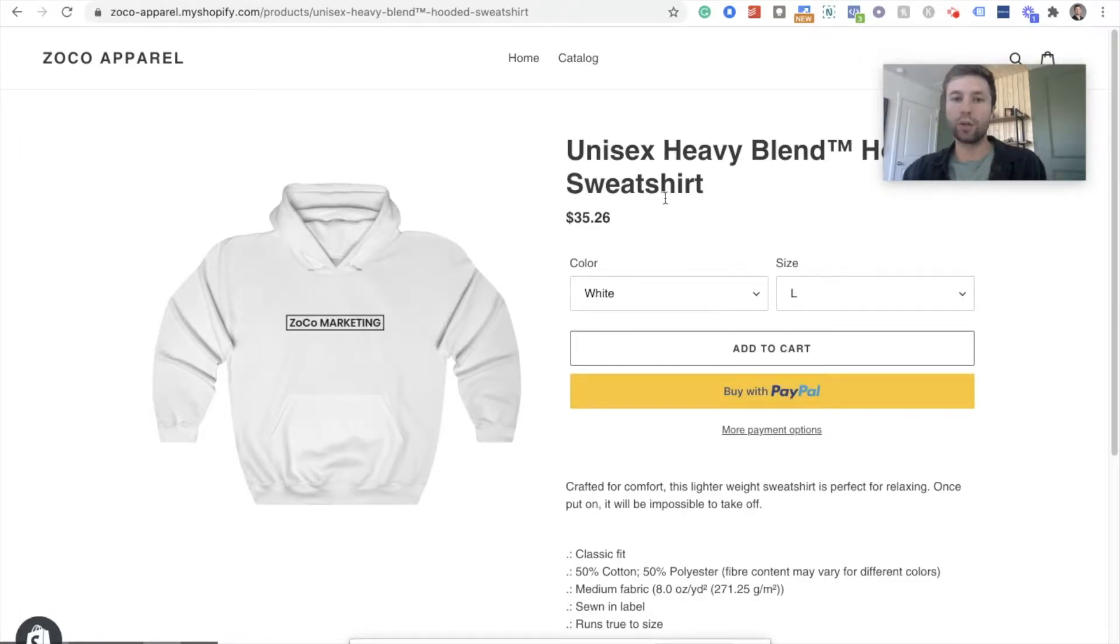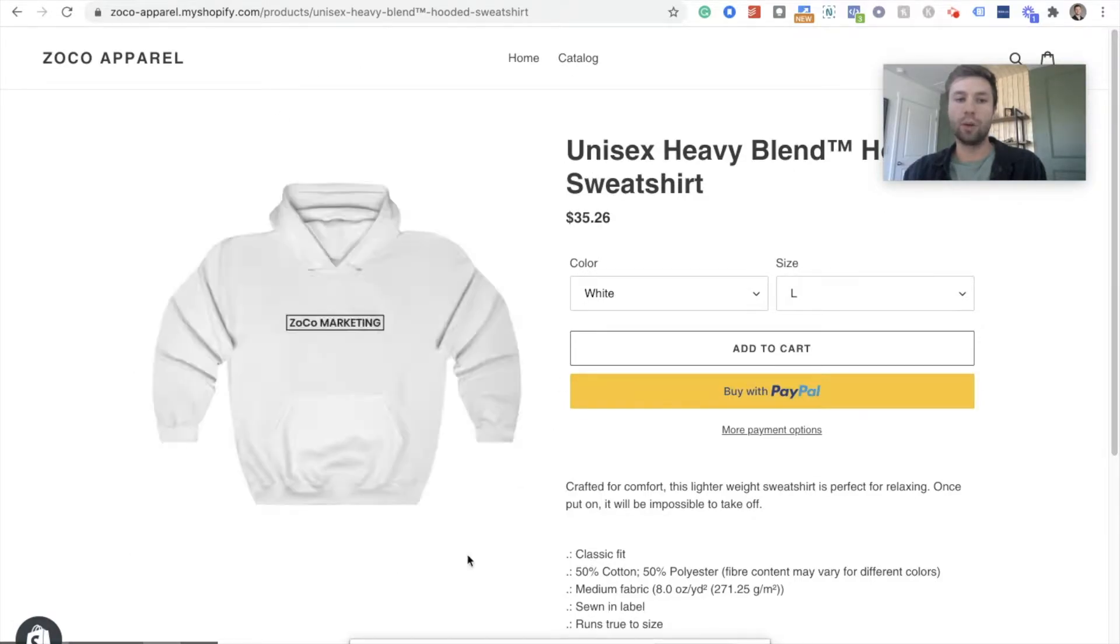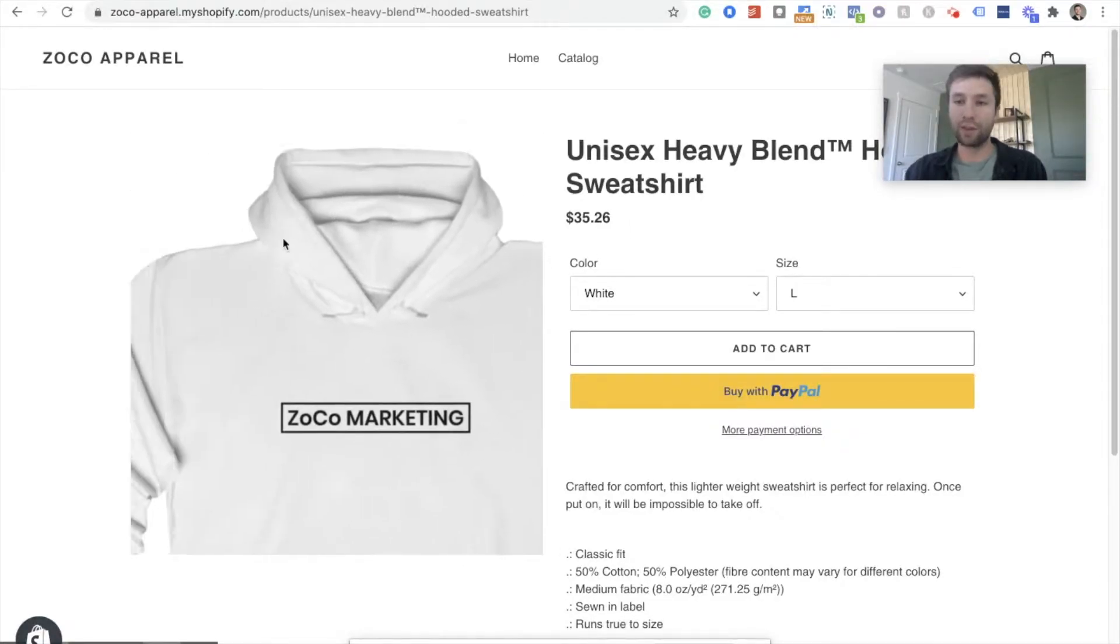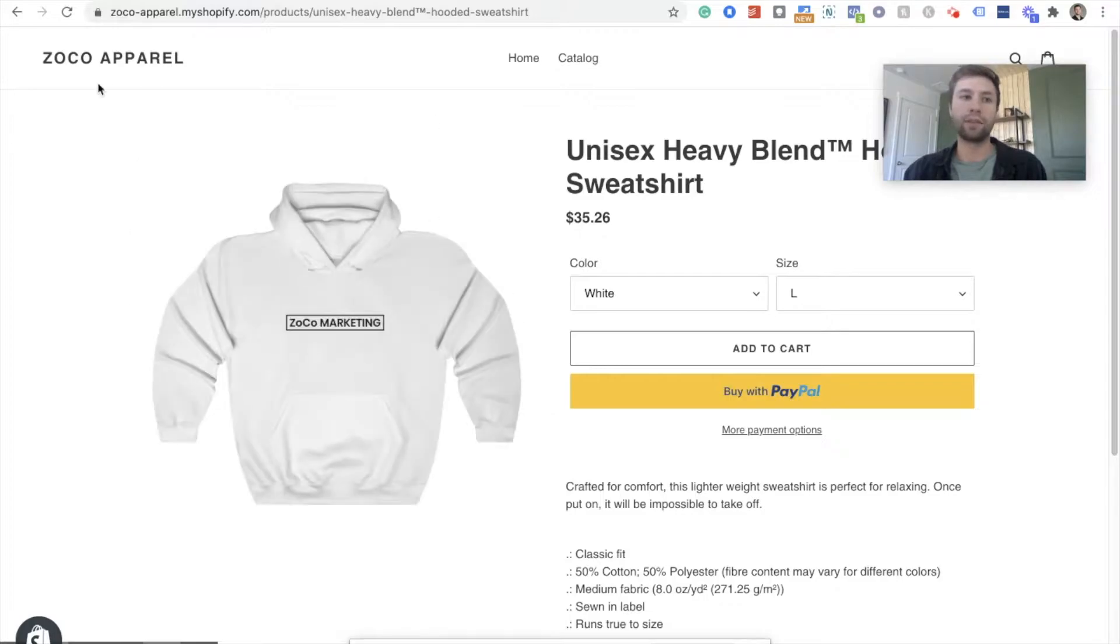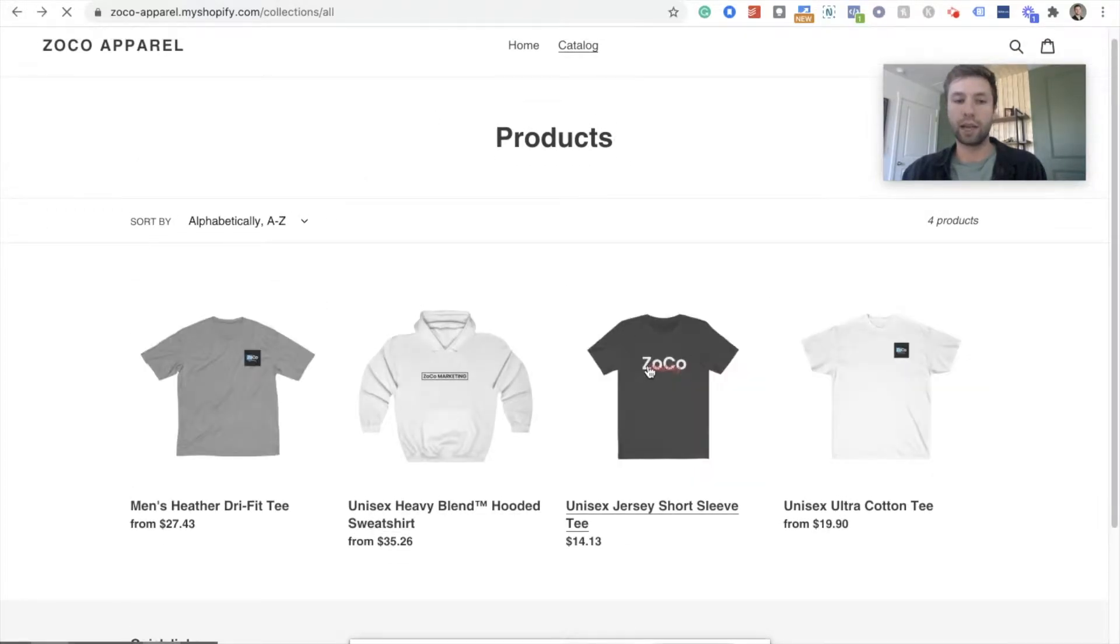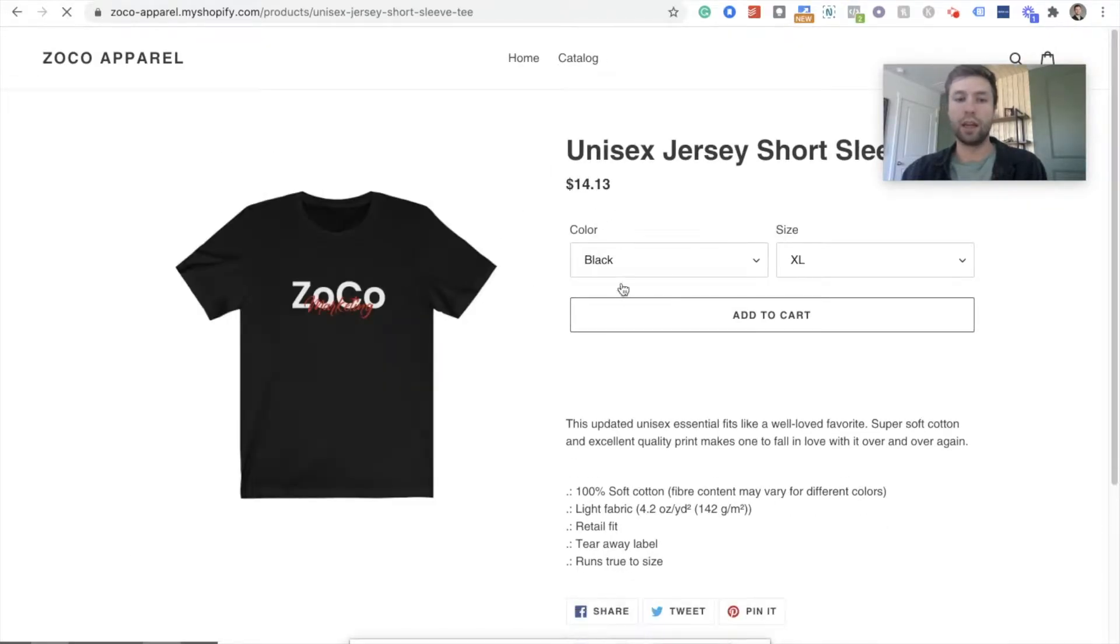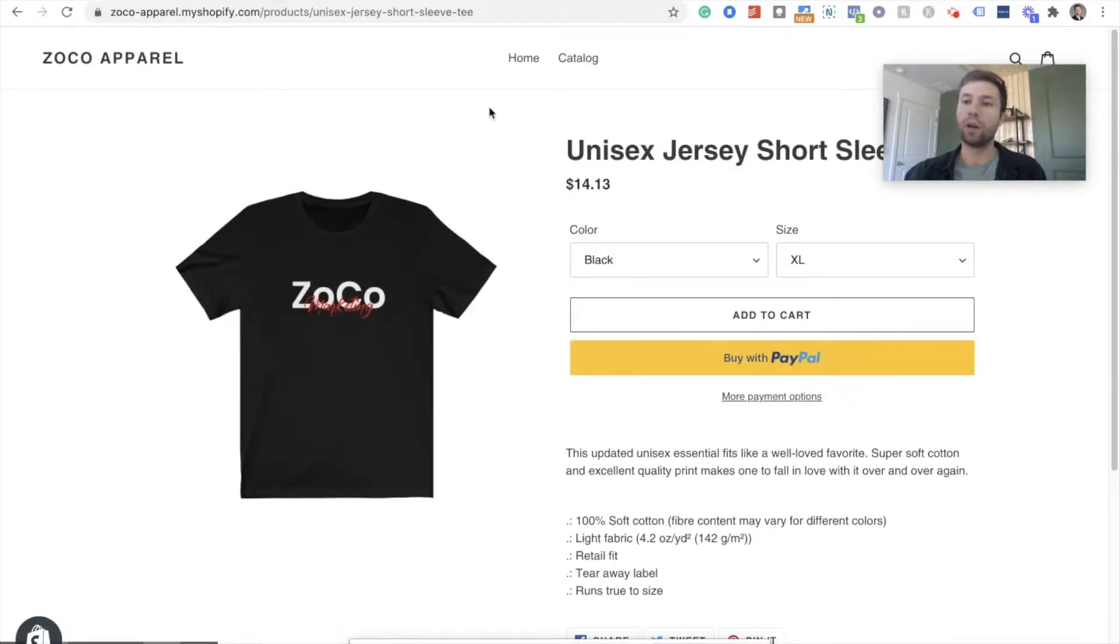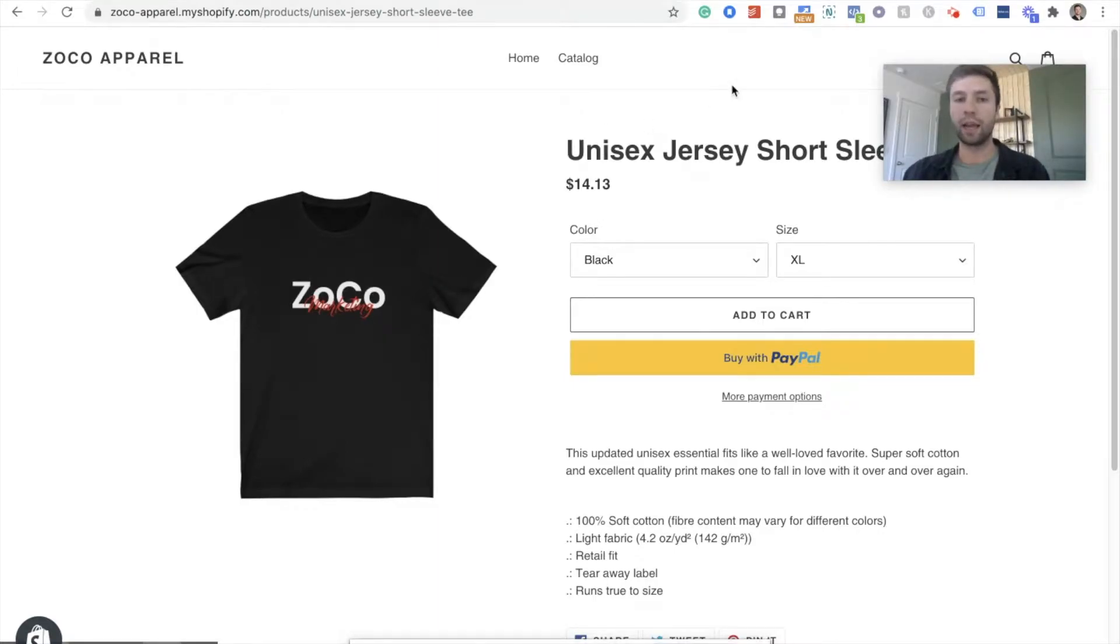What we want to do is to be able to now, if somebody views that product or adds it to cart but doesn't purchase, we want to show them an ad inside of Facebook for this very specific product that they looked at. And if somebody came over here to my other shop or to one of my other products and looked at this t-shirt and did the same thing, that user would see this product. So we're going to be setting up dynamic Facebook remarketing based on whatever your users are looking at.